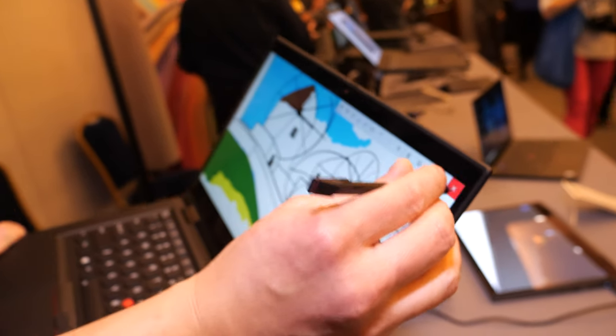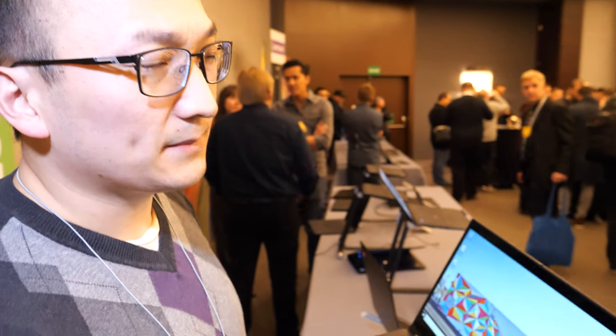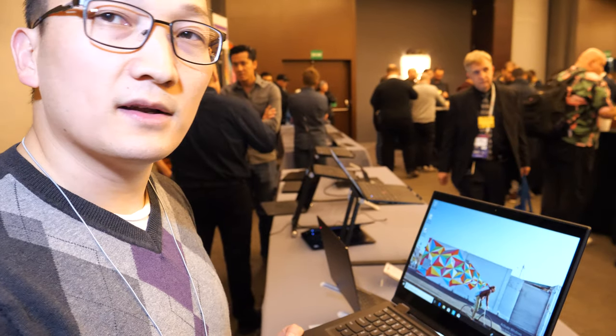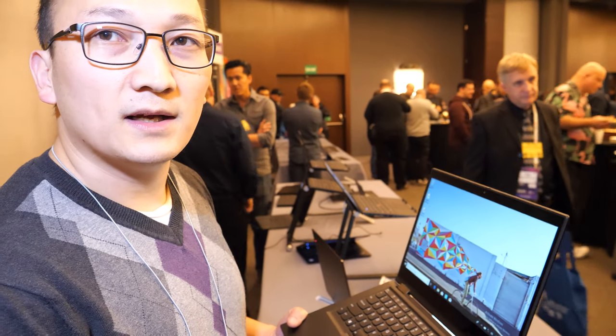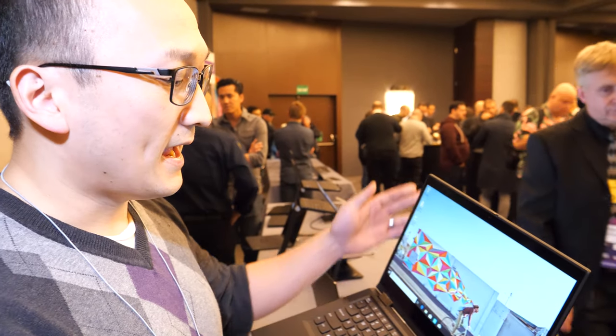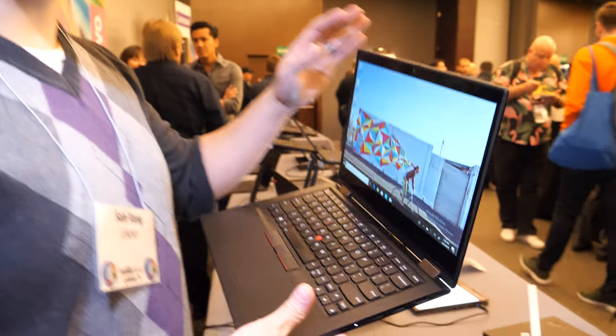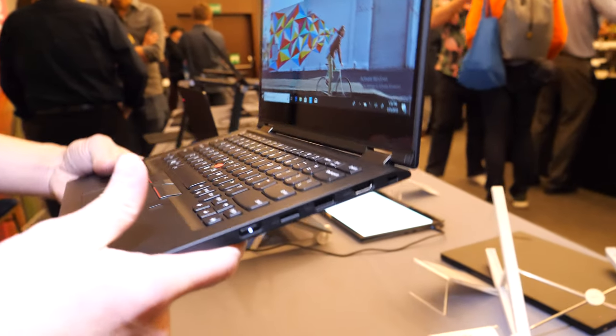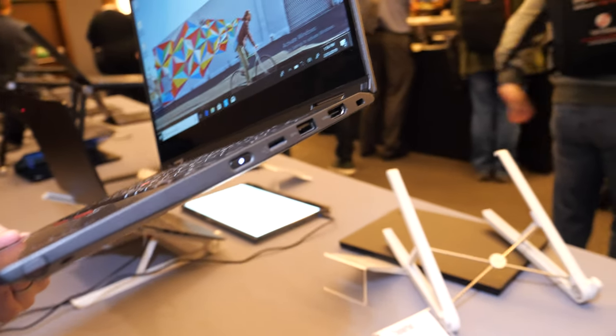It'll be a little bit more expensive than the one without touch. The starting price is about $1,200, and it'll be available in June for the US and April for the rest of the world.